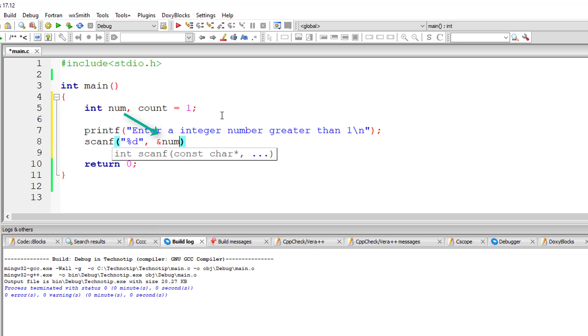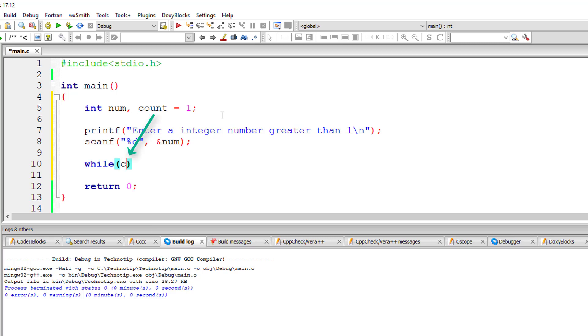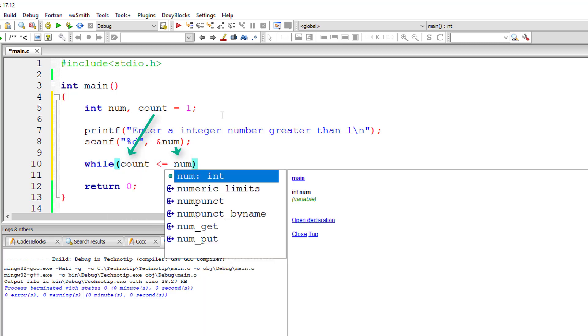Once you understand the logic behind this number series, it's very easy to print using C program.